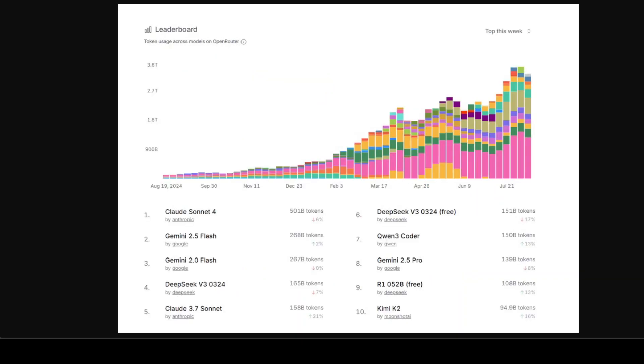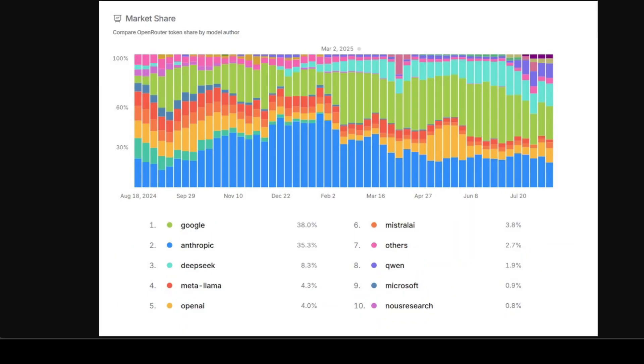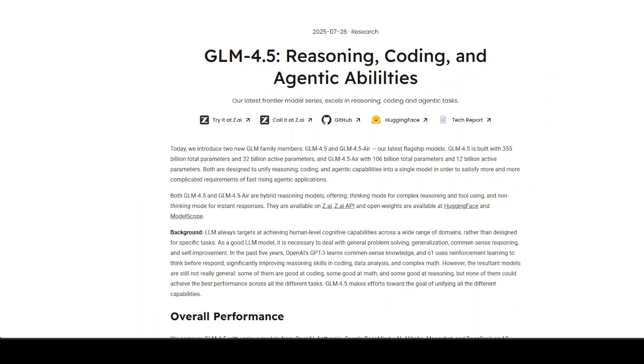Now let me quickly show you the rankings. The rankings in question measure model usage within the Open Router ecosystem, which skews heavily towards enthusiasts, researchers, and open source advocates who value flexibility, cost efficiency, and experimentation. These users are more likely to try newer open weight models like Qwen 3 Coder because they offer strong performance and are often available at lower cost. We have seen that happening with this GLM model, which is, I believe, one of the best, if not the best, open source models as we speak today.